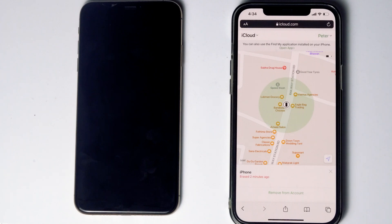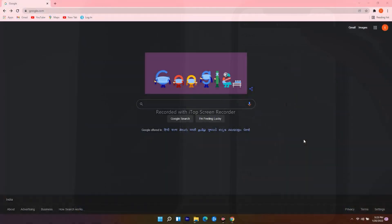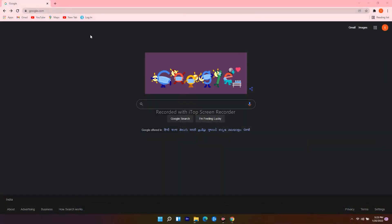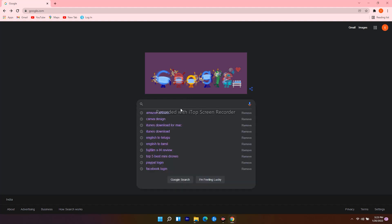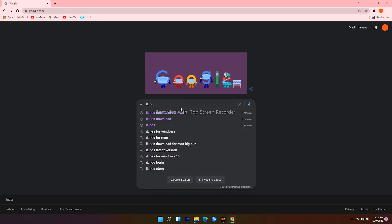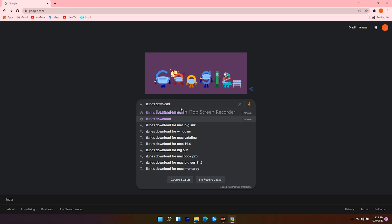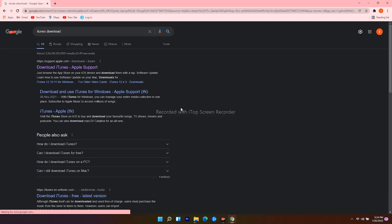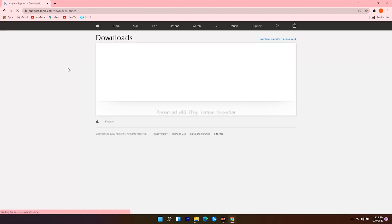If 'Erase iPhone' doesn't appear, there's an alternative method using a Windows computer or Mac. On PC, open your internet browser, go to Google, and search for 'iTunes download.' Click on the first result.